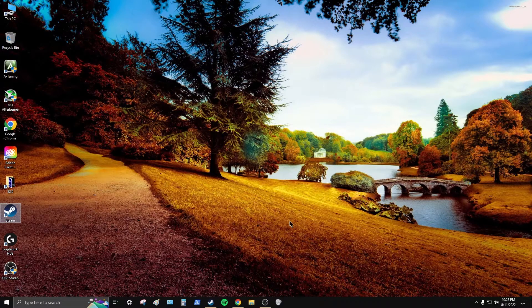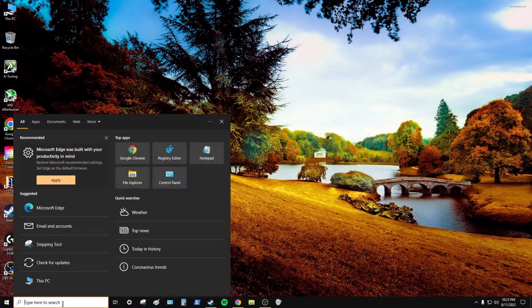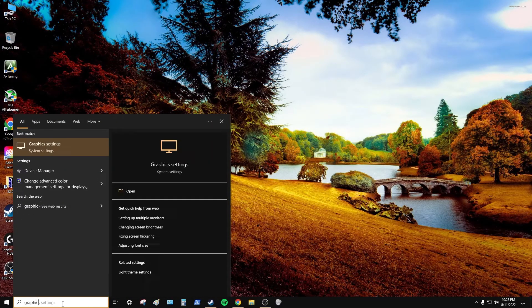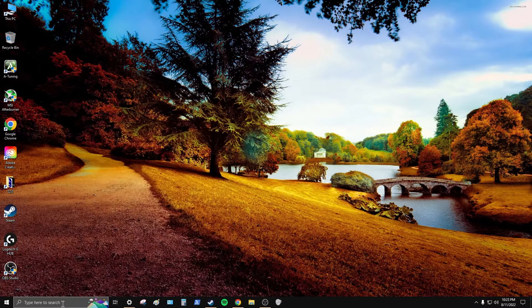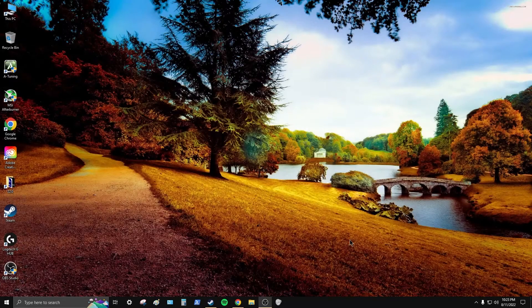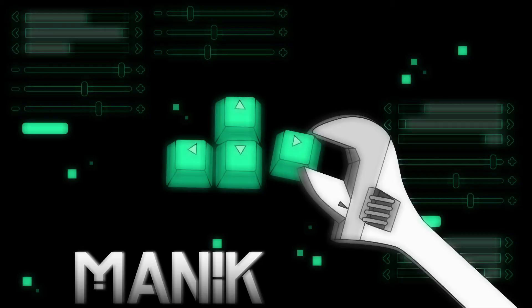The next video I'm going to make is on graphics options — you can find it by searching 'graphics settings' in Windows. That'll be the next one.